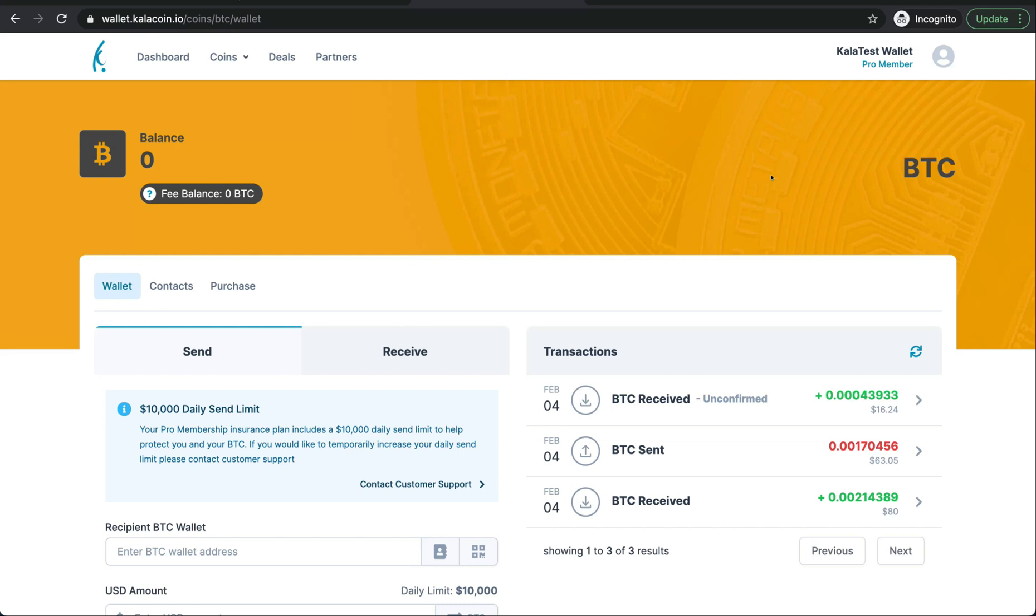Not only is our wallet more secure and more safe for our Bitcoin to hold, thank you so much for being part of our Kala Wallet upgrade tutorial. We hope to see you upgrade soon. Have a great day.